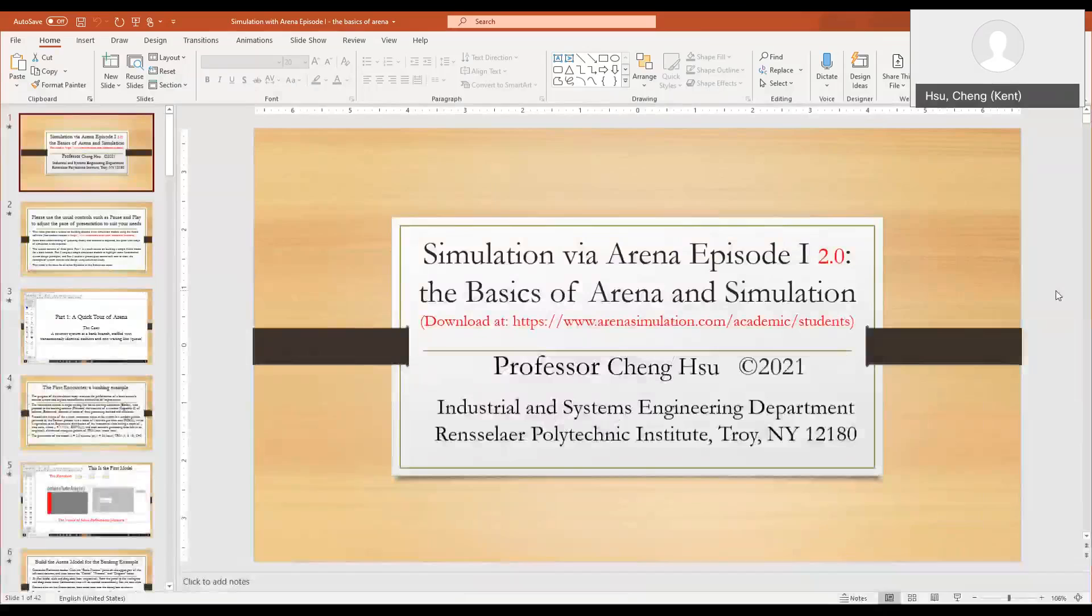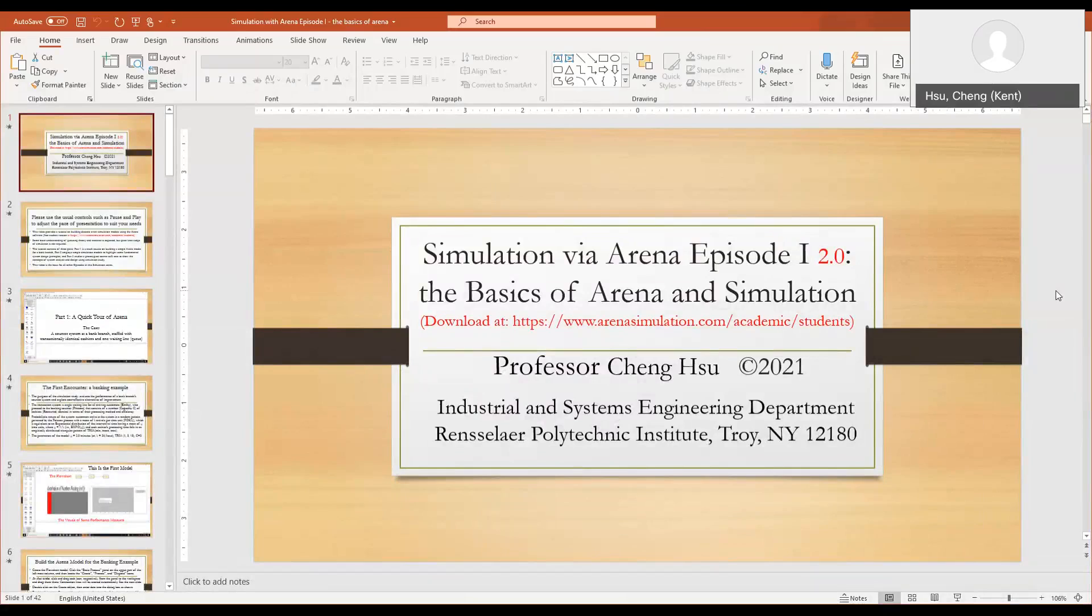Hi, this video supplements Episode 1. We demonstrate how to use ARENA to build the first simulation model shown in Part 1, Episode 1.